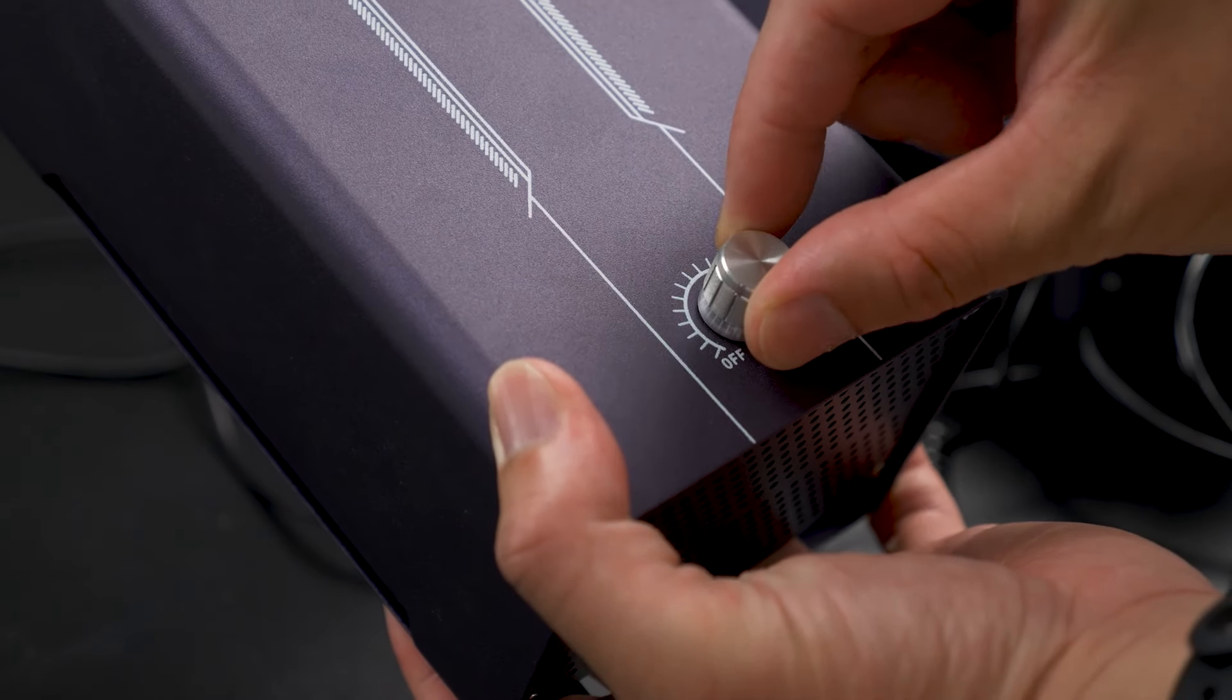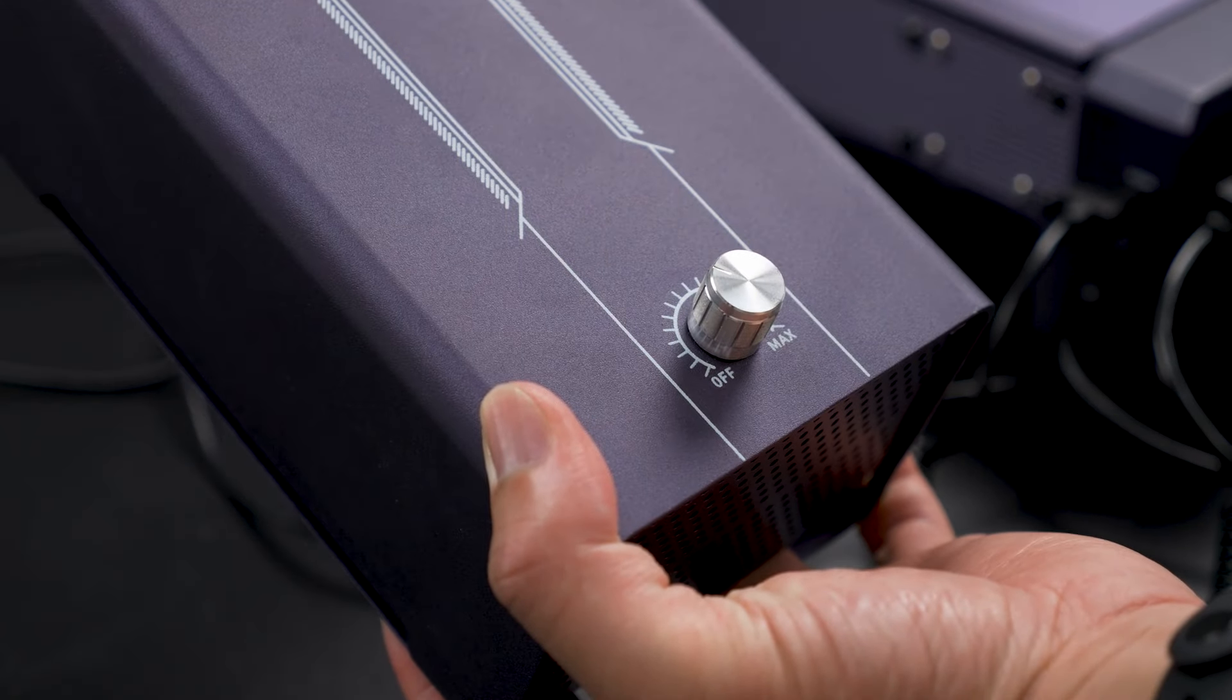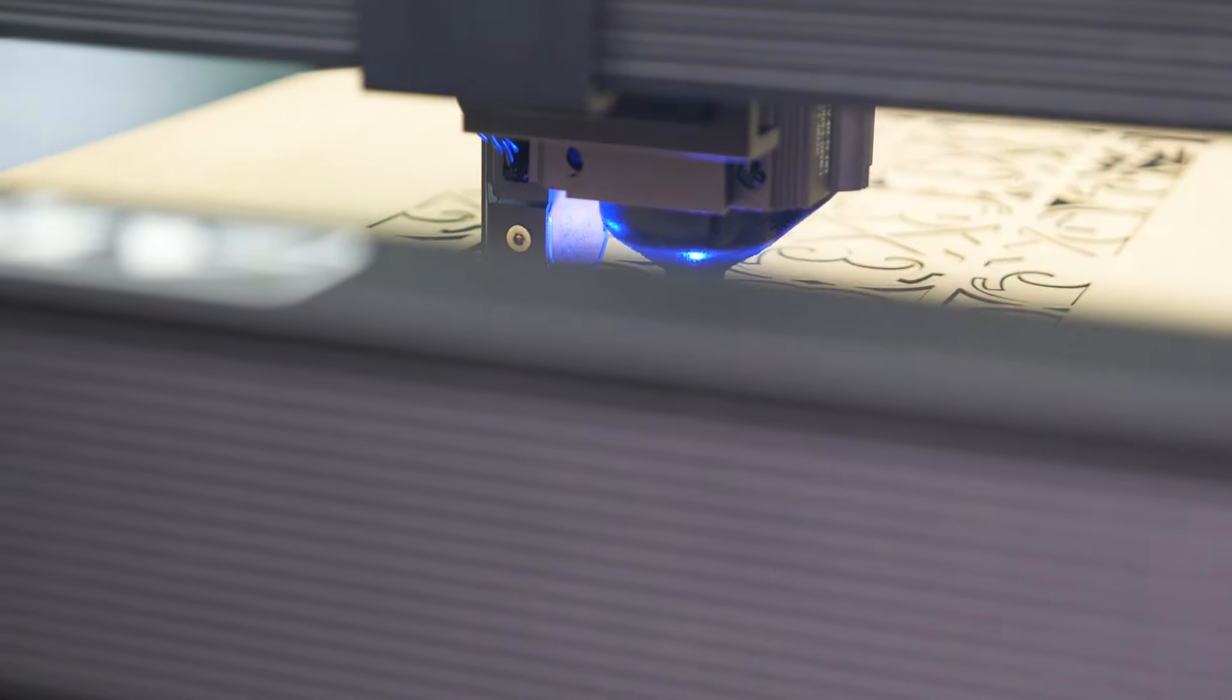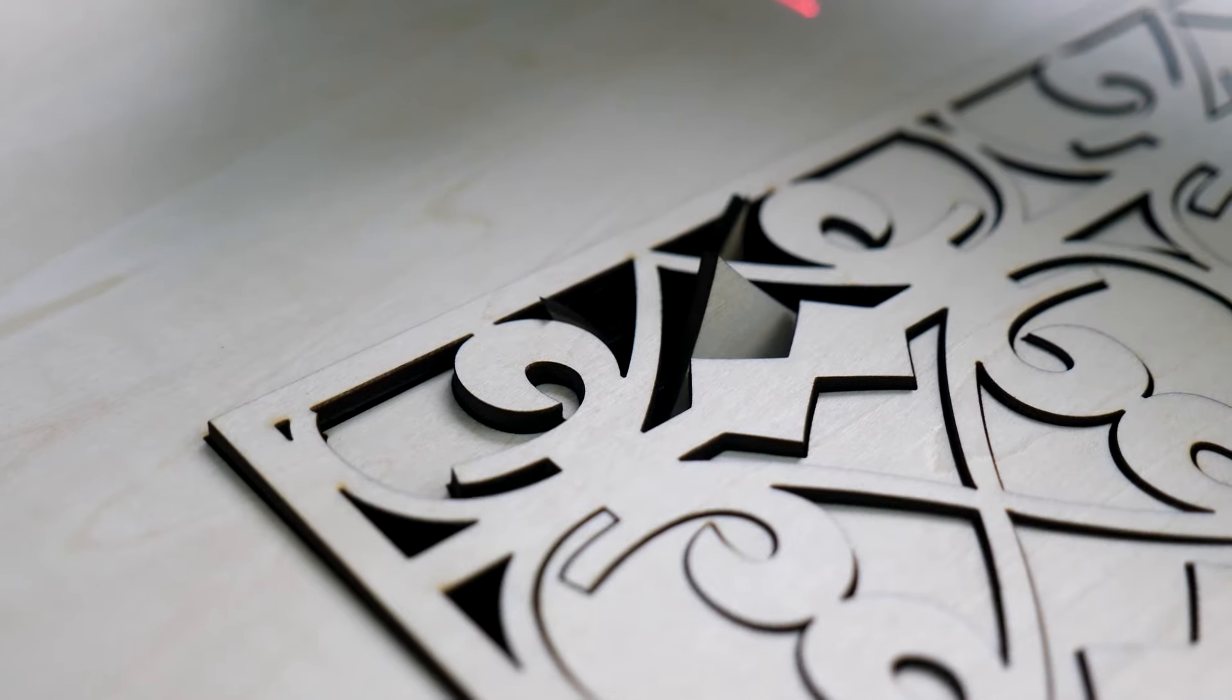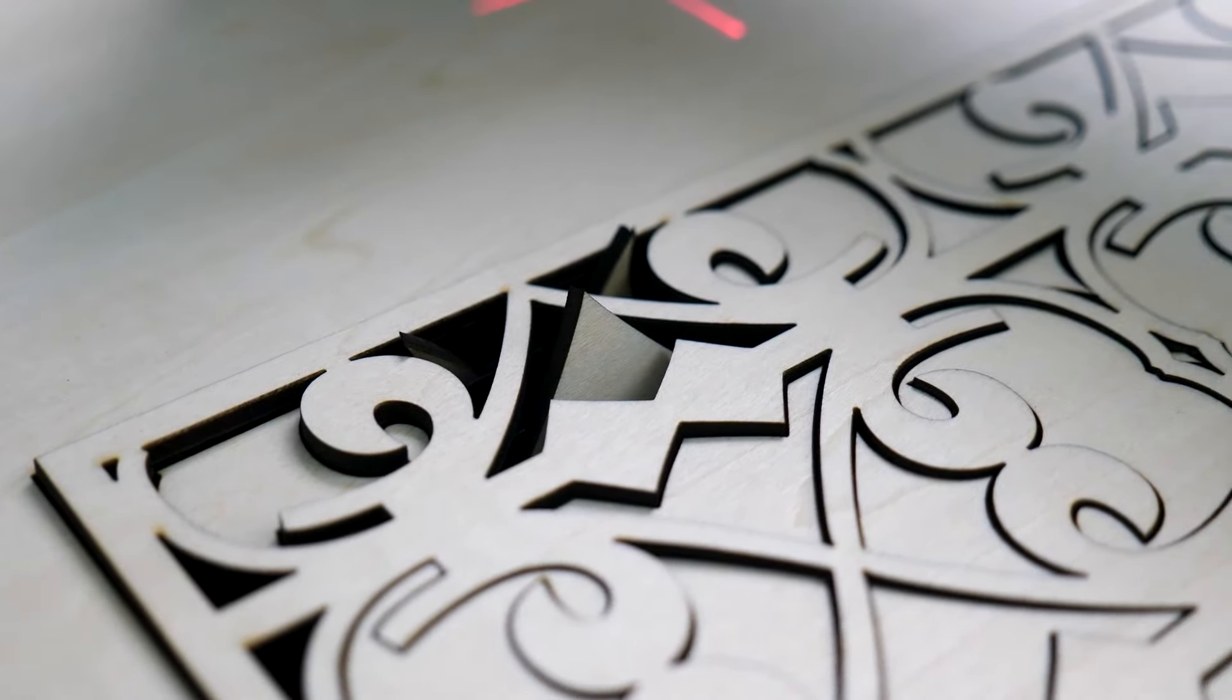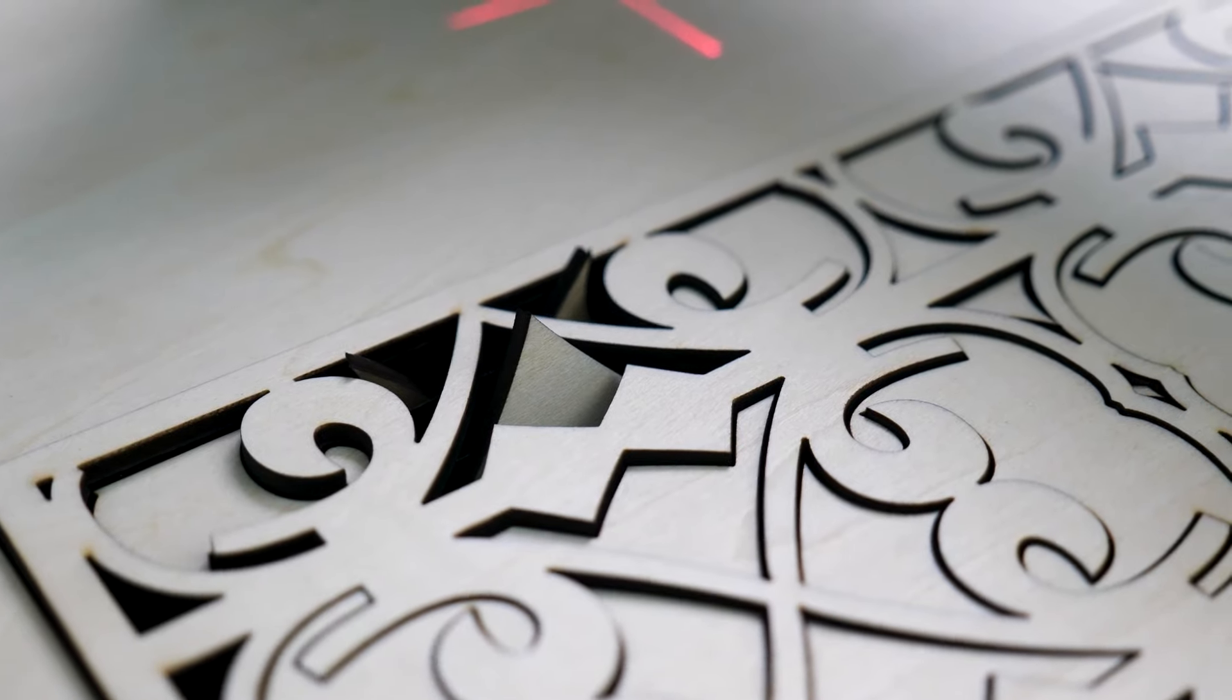Remember the air assist I mentioned earlier? The air blast blows away the smoke as the engraver cuts. Just look at the smoke coming out from the side. Impressive, right? This feature ensures a clean cutting surface. Take a look for yourself.